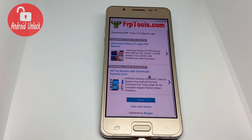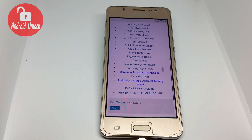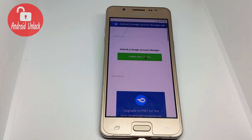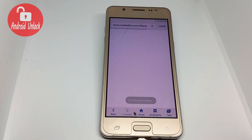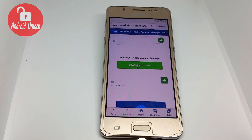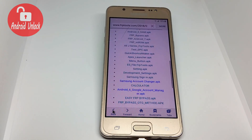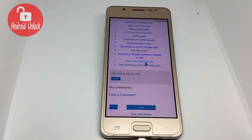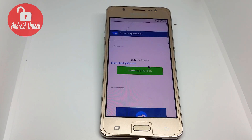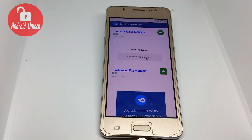When the page loads, scroll down and click 'All FRP Bypass APK Download'. Now click All FRP Bypass APK Download. Scroll down again. First of all, you need to download the Android 6 Google Account Manager — click download. Download is starting. Then go back and also download Easy FRP Bypass APK — click and download.